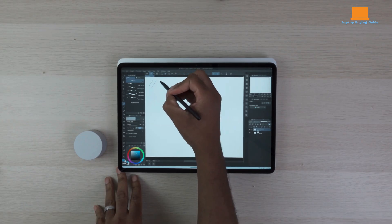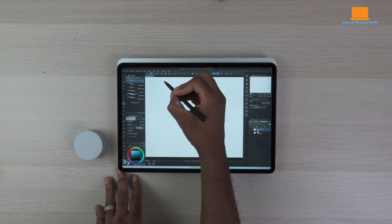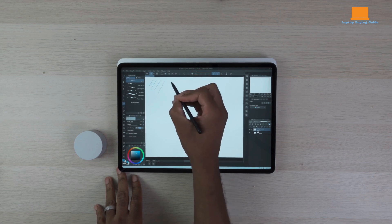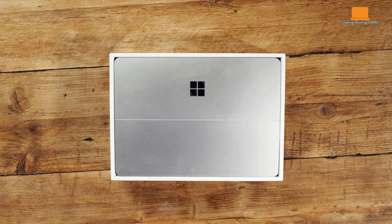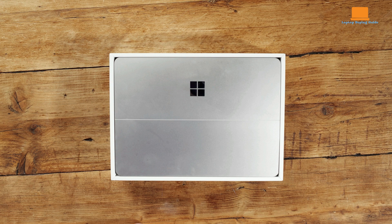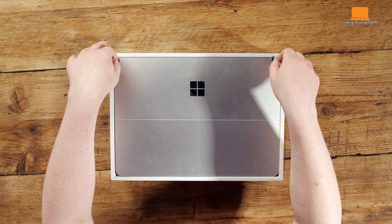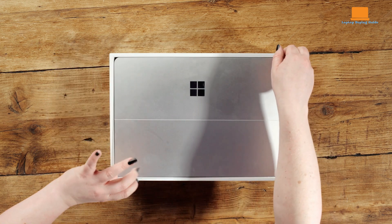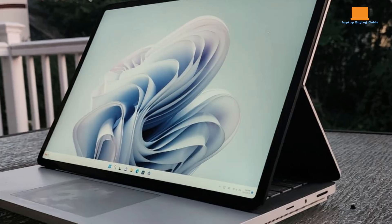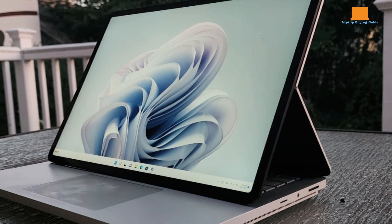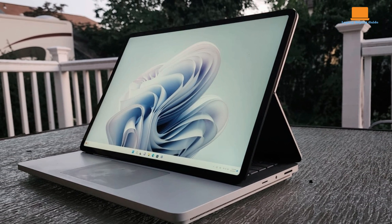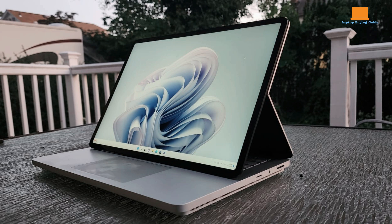The standout feature of the Surface Laptop Studio 2 is undoubtedly its unique sliding touchscreen. This innovative design allows you to seamlessly transition between laptop, tablet, and studio modes, providing flexibility for various tasks. Whether you're sketching ideas, watching movies, or gaming, the dynamic display adapts to your needs.